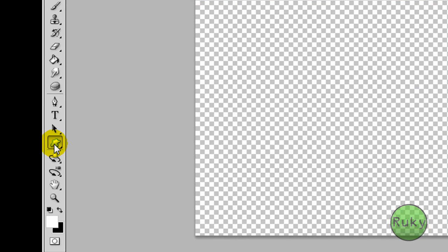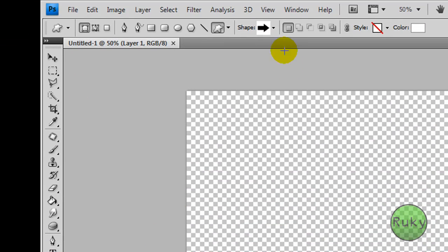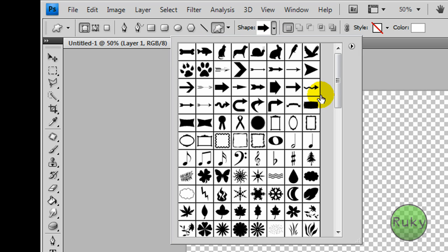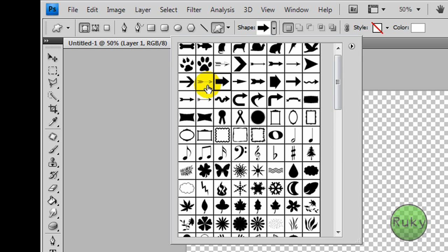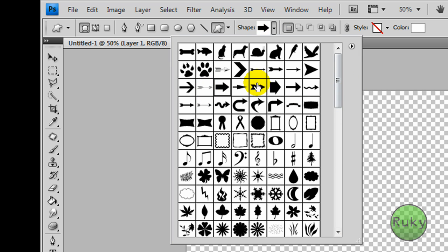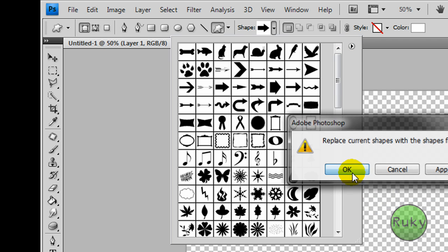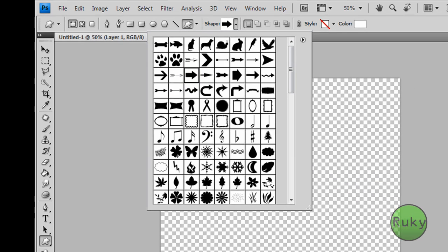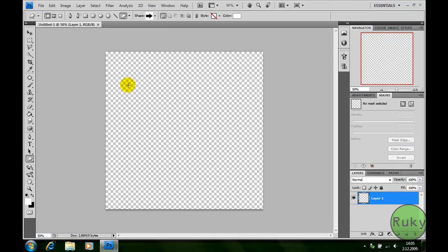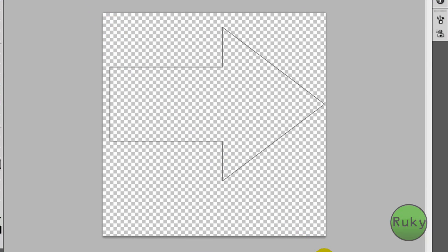Now select custom shape tool and in shapes select arrow. If it isn't there just click on this arrow and select all, click ok and then select this arrow. Now holding shift, drag the arrow until you are satisfied.